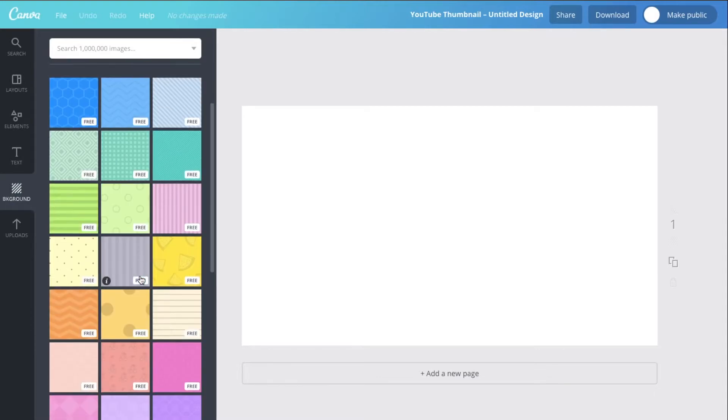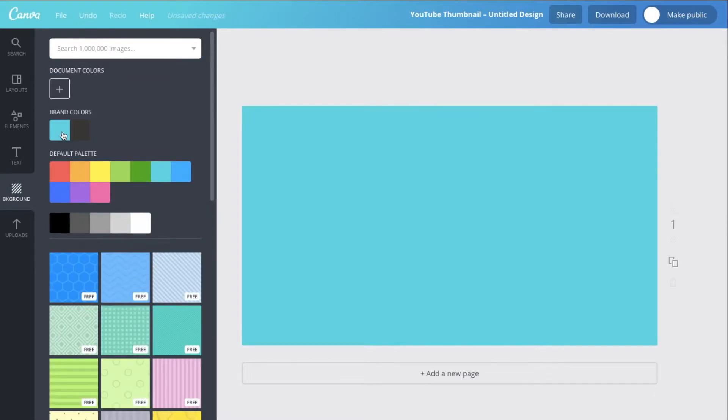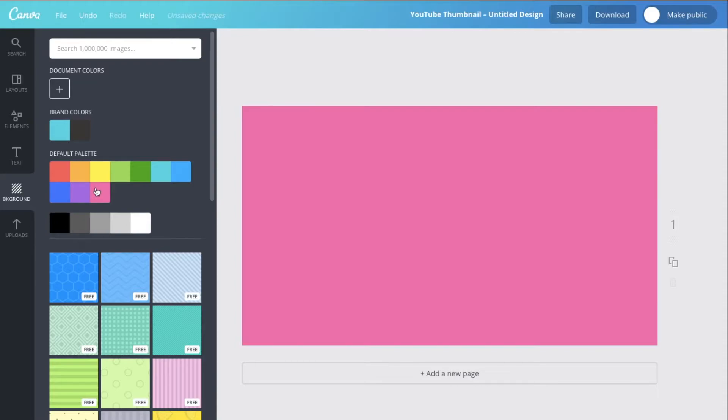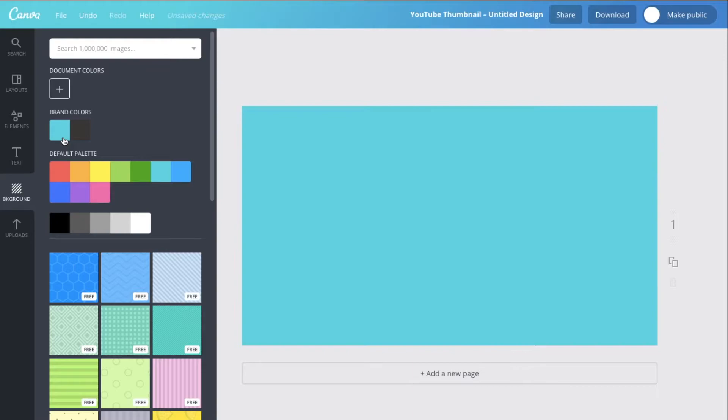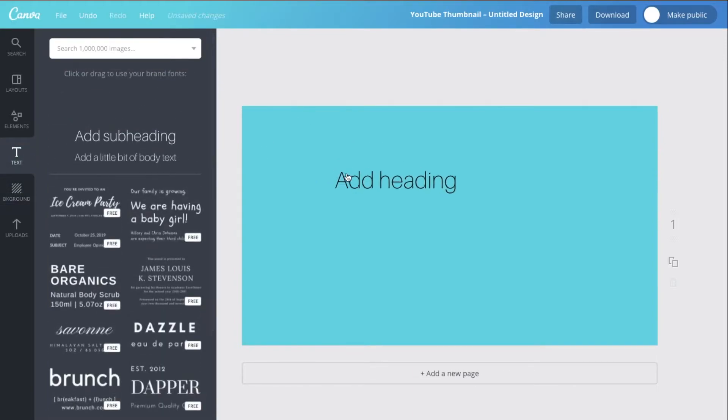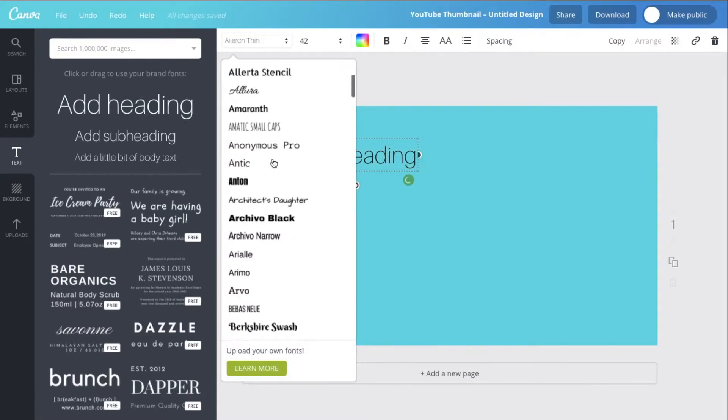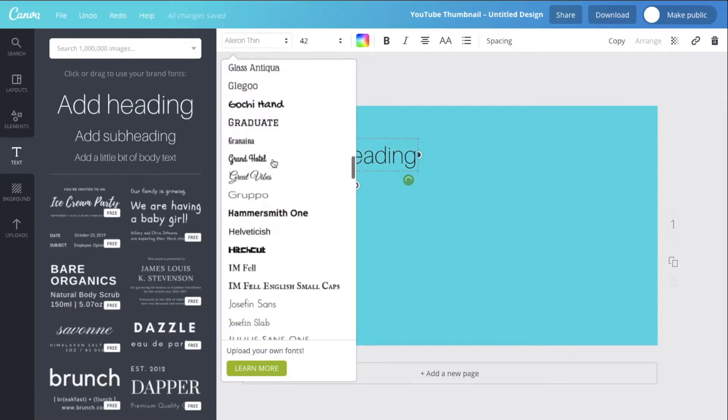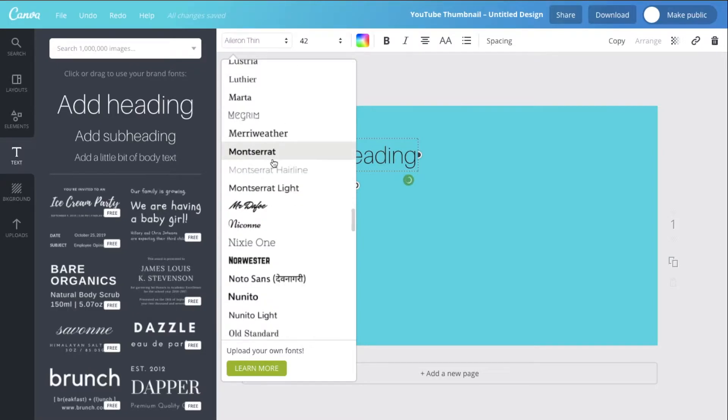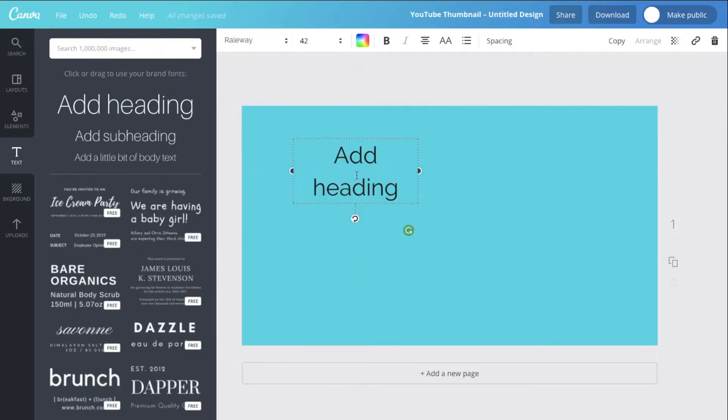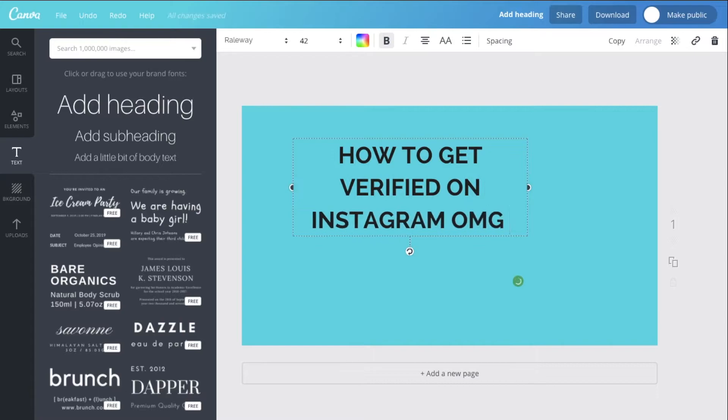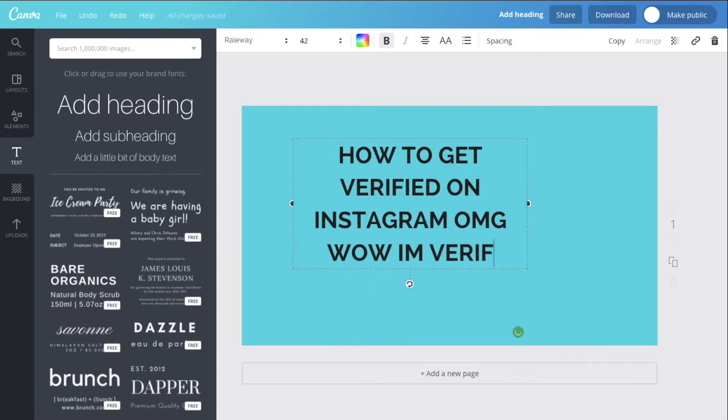We might just choose a background, you can just choose a color. So we'll start off with probably this color... no, let's stick with the blue. Then we're going to want to drag some sort of title on. My favorite font is Railway, it's down the bottom somewhere. So you click it, and Railway Bold.